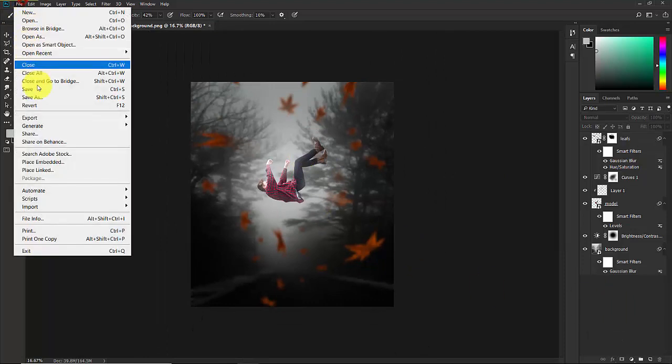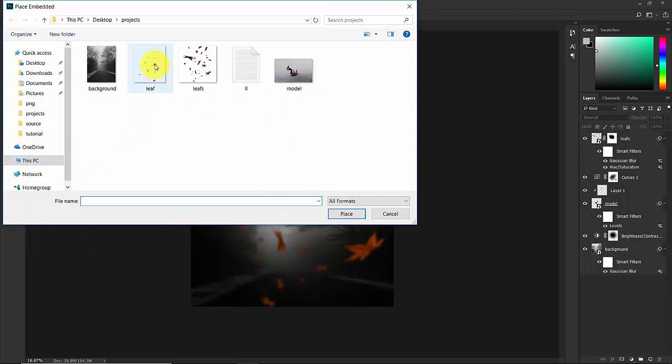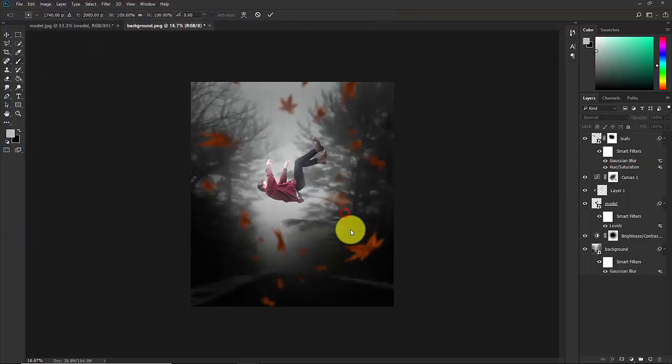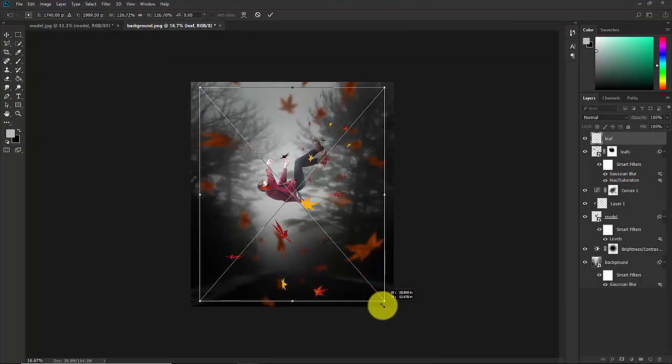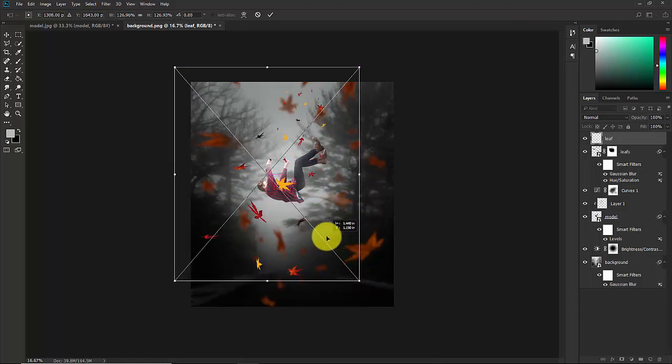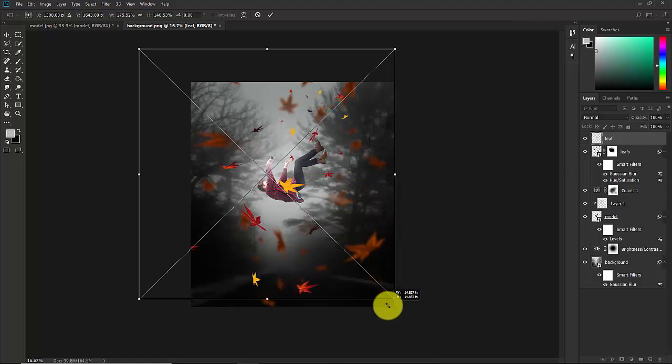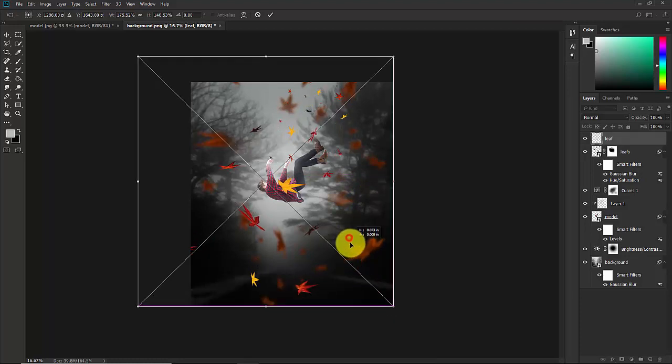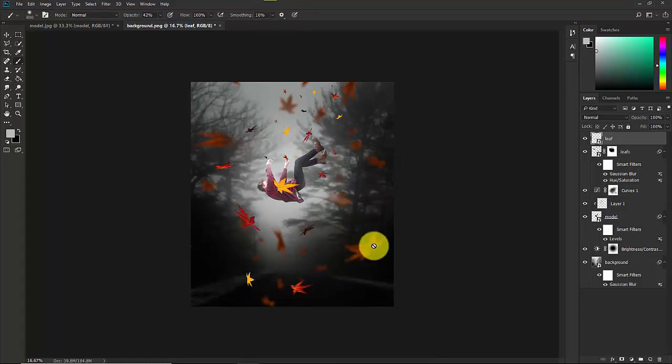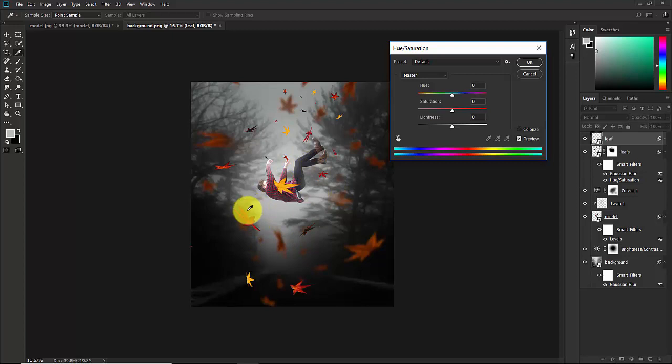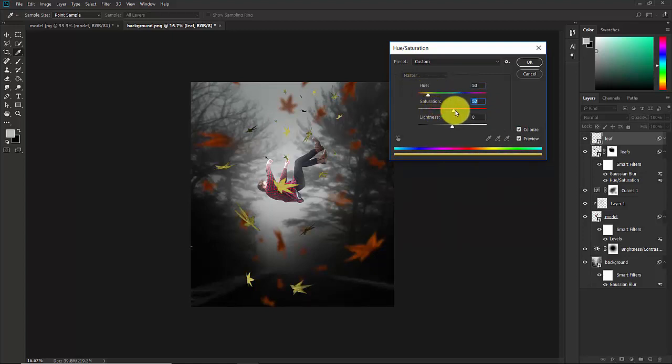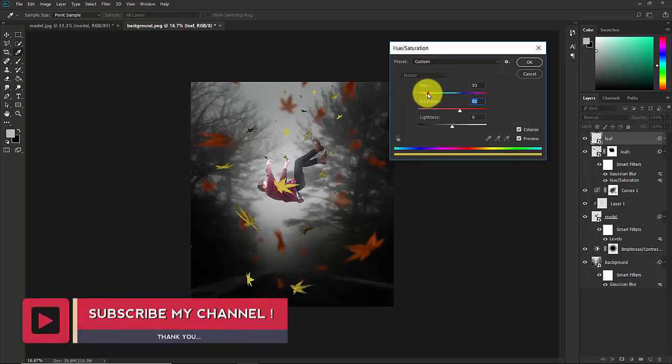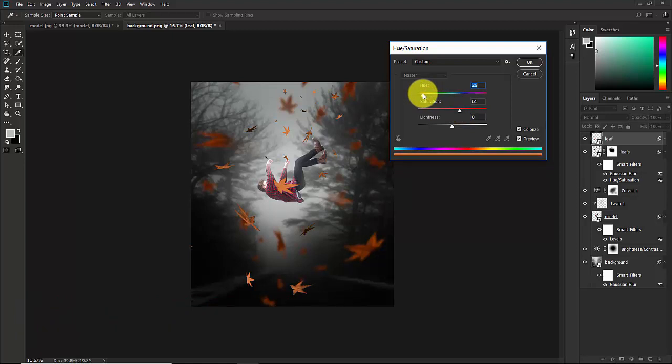Now go to File, Place Embedded. Now select the second leaf from here and place this. Now increase the size and place this. Hit on OK. Now press Ctrl U to bring up Hue and Saturation. As you can see, this contains a lot of color but I don't need this. Now select the Colorize option. Now you can adjust the colors. Increase the saturation and change this color to light orange, dark orange. This should be good enough. Now OK.